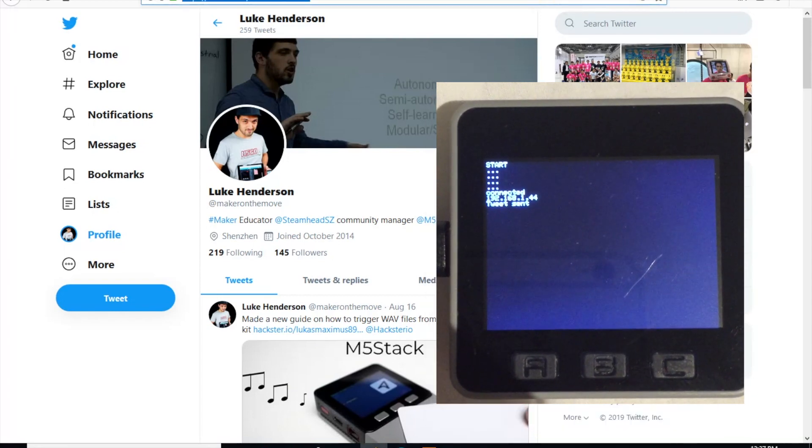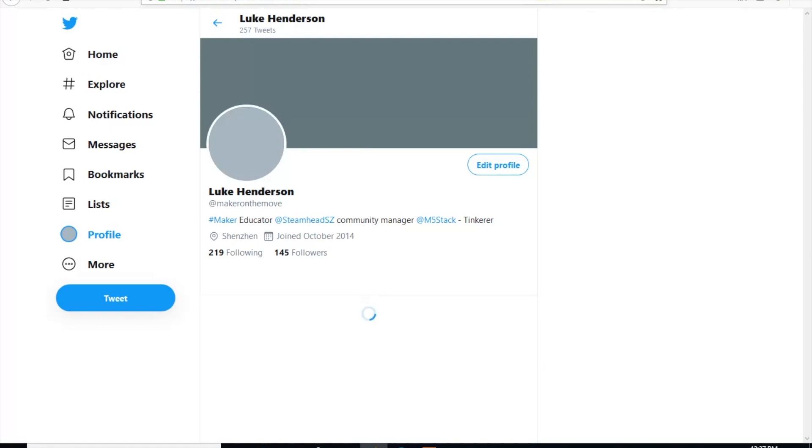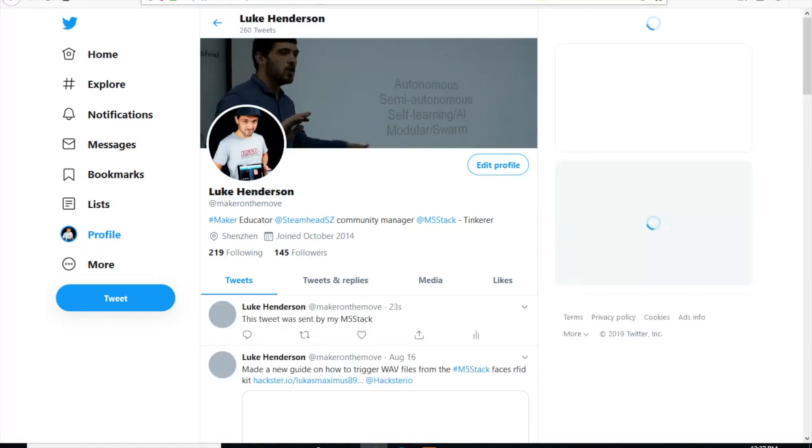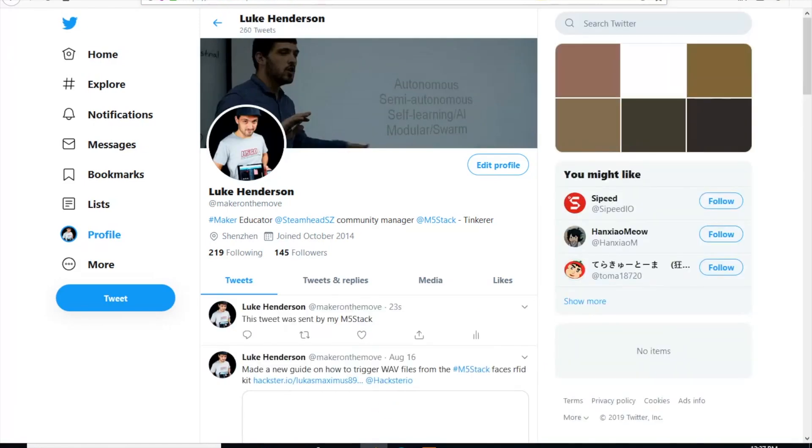Now go to my Twitter. And there we go. This tweet was sent by my M5 stack.